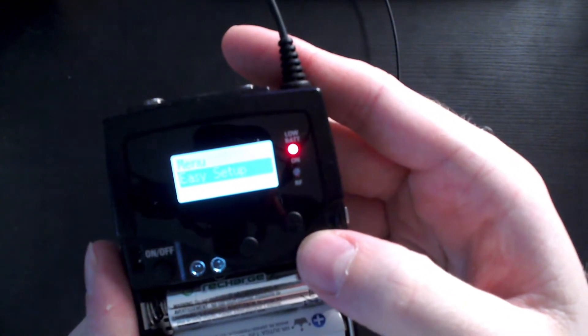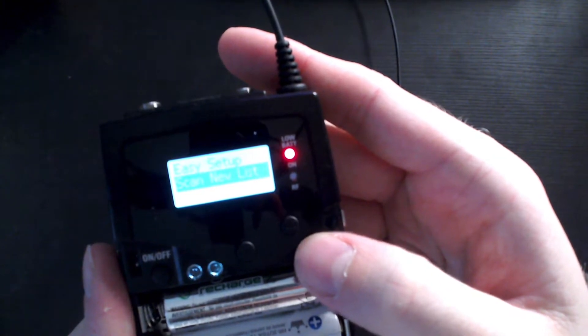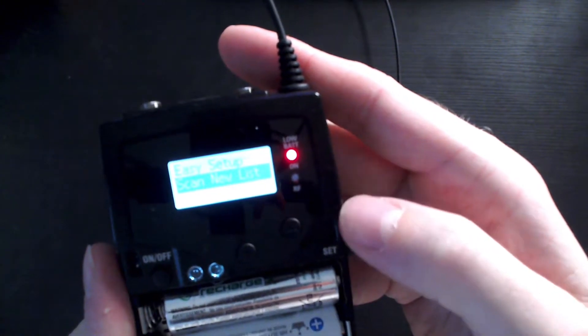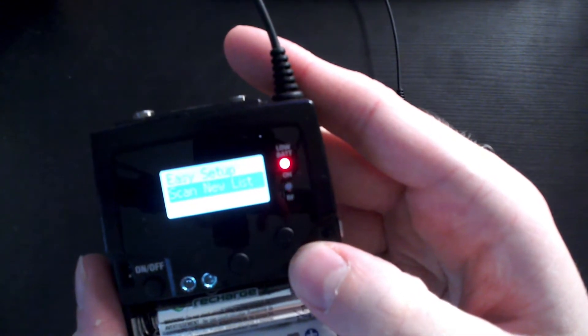You want to choose the easy setup, so hit the set button again and then you're going to want to click scan new list.